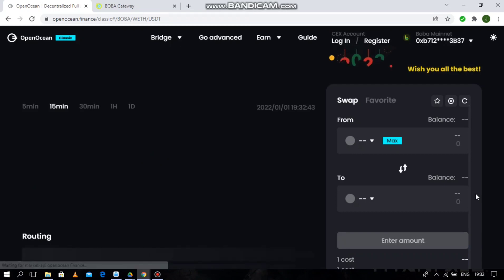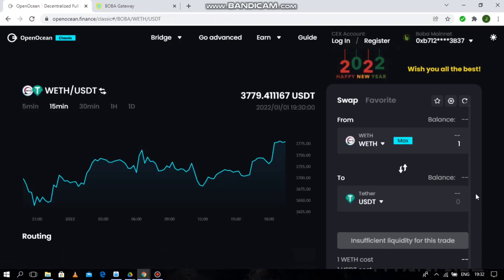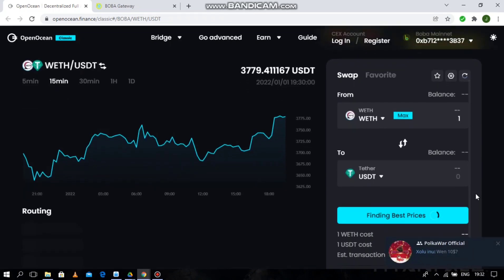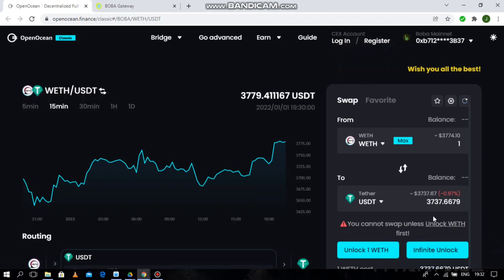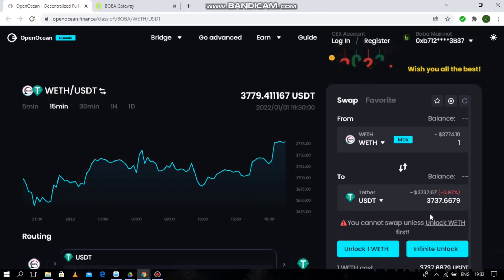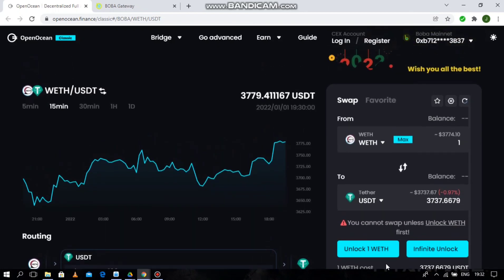And then voila, you can now swap on Boba Mainnet. It's that easy.